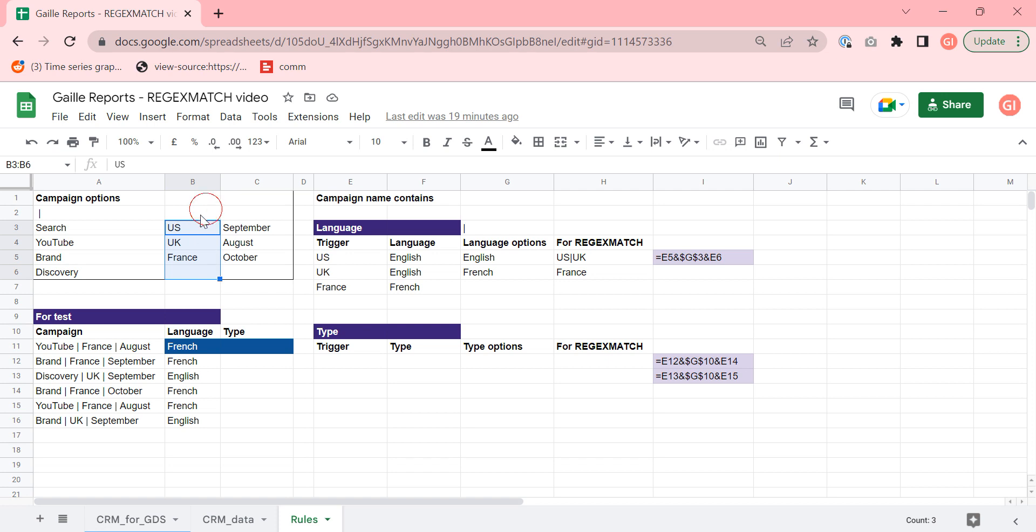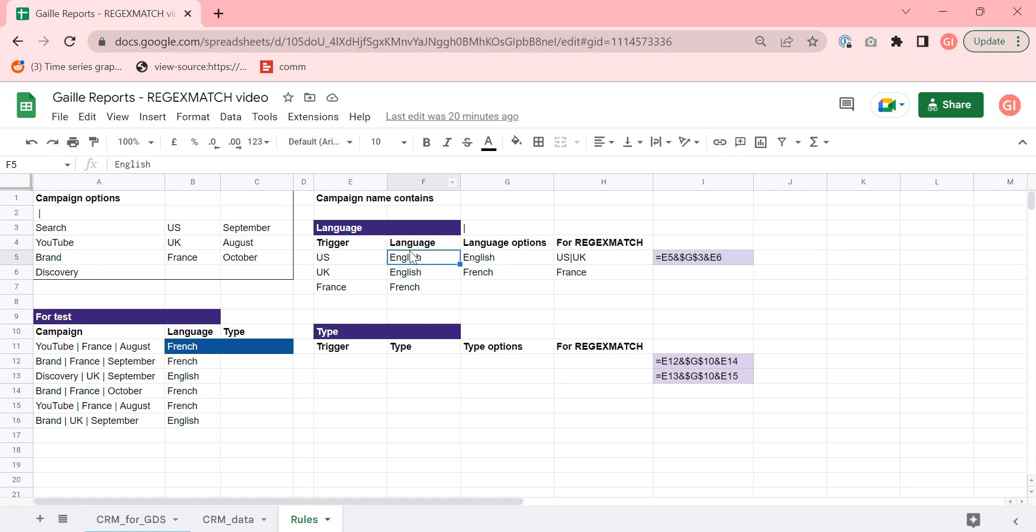And we want to say, so if our campaign is shown in US or UK, language is English, if it is France, it is French. And so this is a rule for the first column and I already added this rule to this tab.